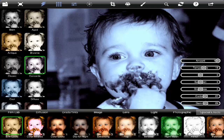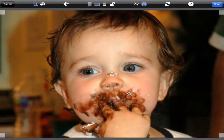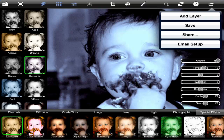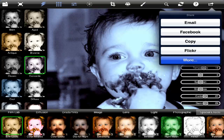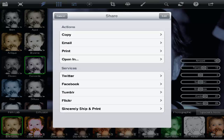Once you have everything the way you want it, you'll notice up on top there are your standard things like cropping, etc. Once you're all done, you can add layers upon layers. You can save it to your iPad or iPhone photo app, and you can share it a number of ways: Email, Facebook, Flickr, Tumblr, Twitter. You can also copy it to put it into another app.